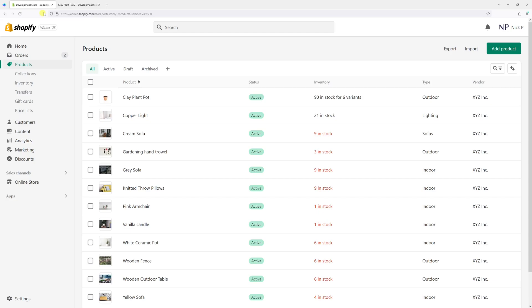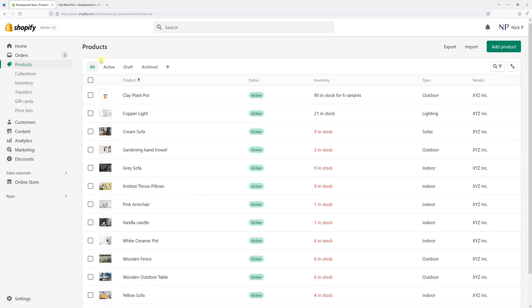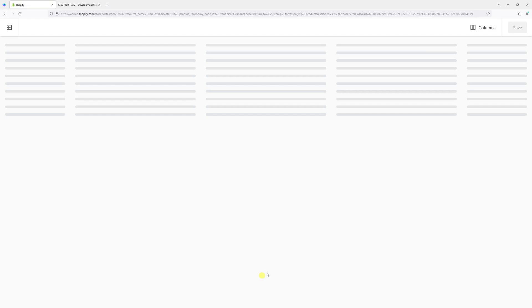In this video, I'll show you how to set product sale prices in Shopify's bulk editor. First, we'll log into the Shopify account, click on Products, and then select multiple products. In my case, I'll select this one with six variants, this one, this one, and this one, then click Bulk Edit.